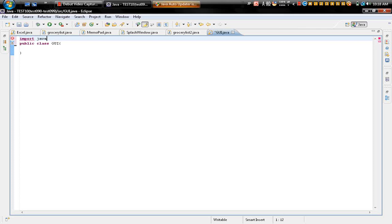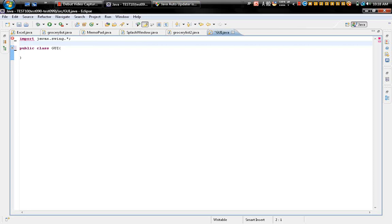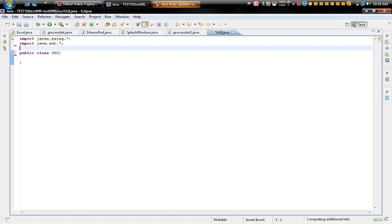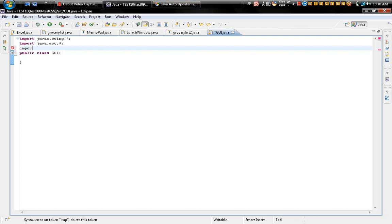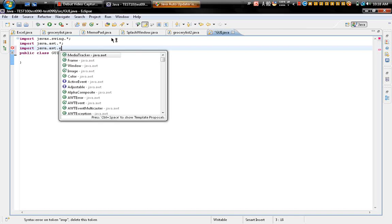importing javax.swing. Next, importing java.awt. And next, import java.awt.event.